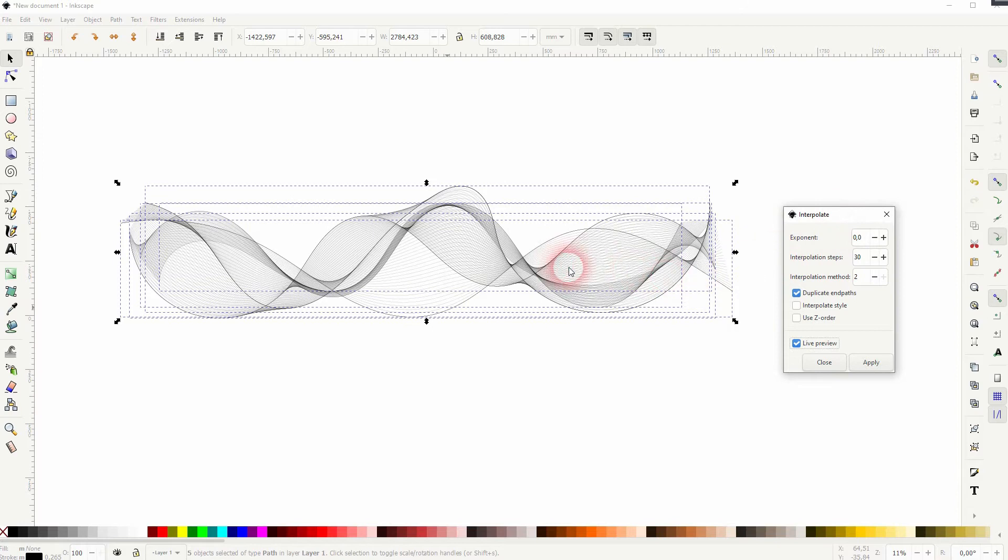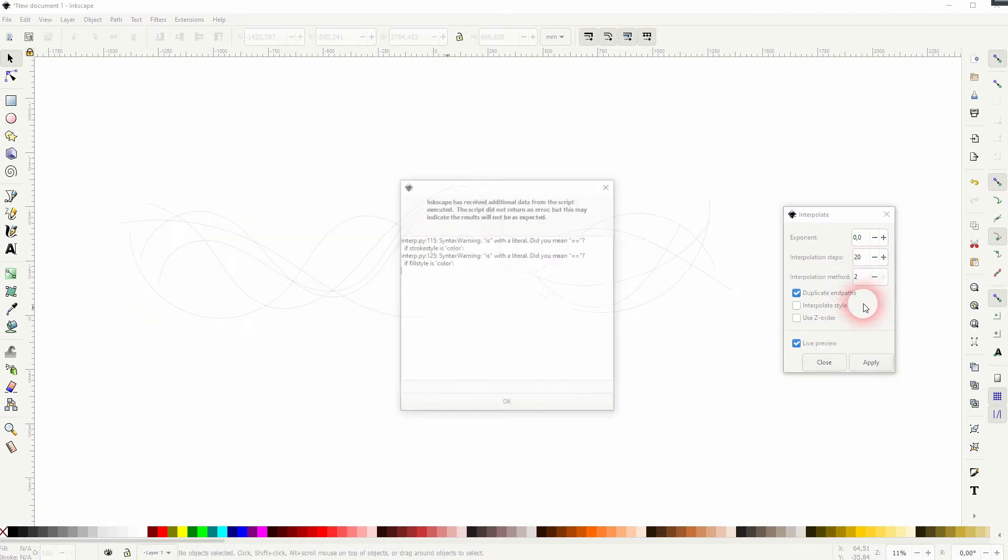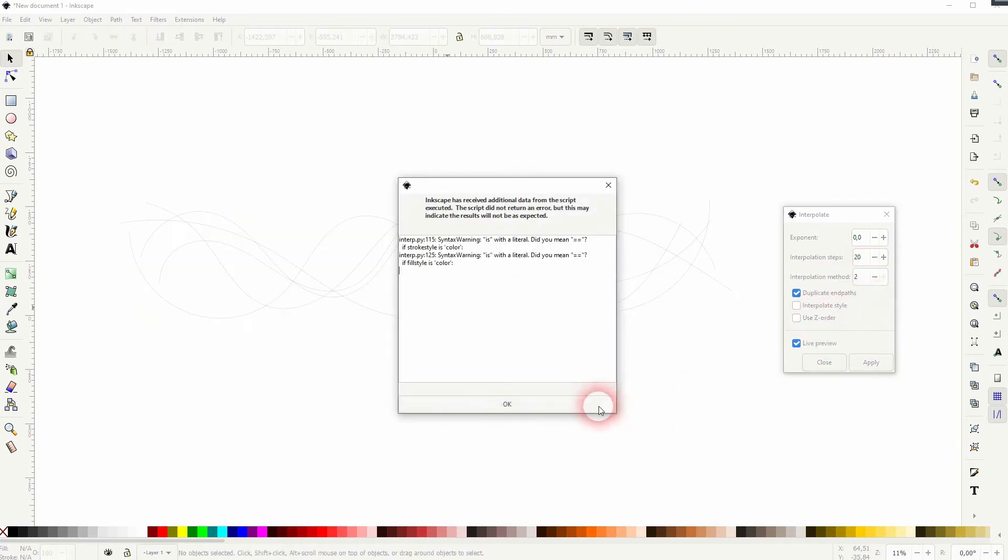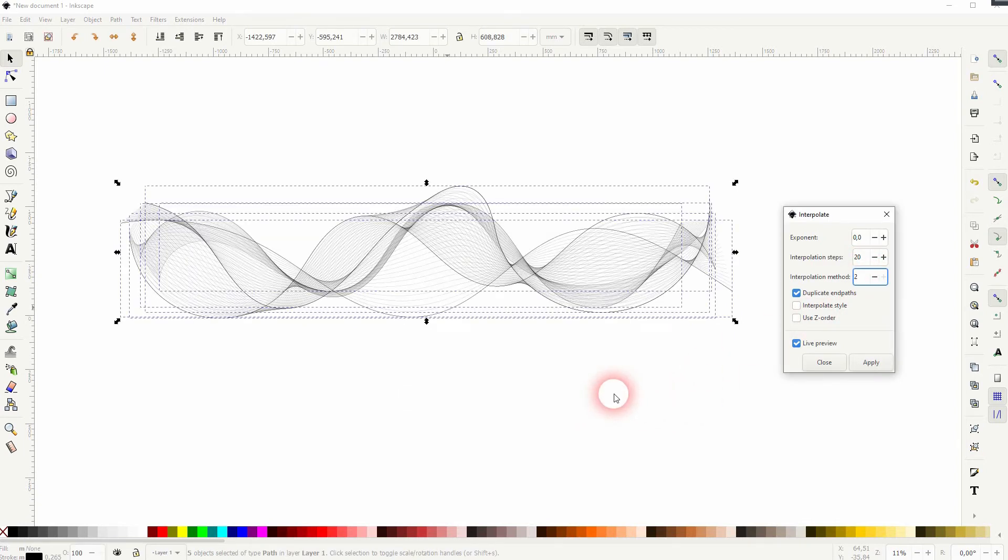For the exponent, use 0.0. Interpolation steps are important. If I go down, less lines are created. And if we go up to 40, more of these lines will be created. Find something that you like.